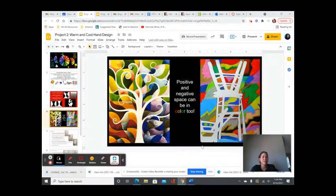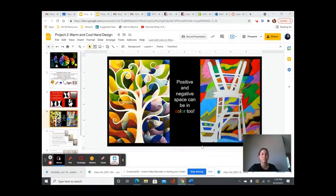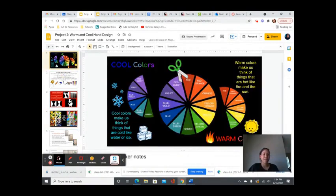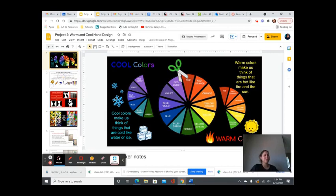All right, so today we're going to finish up on our cool versus warm color unit. Last class, we talked about the difference between cool and warm colors.